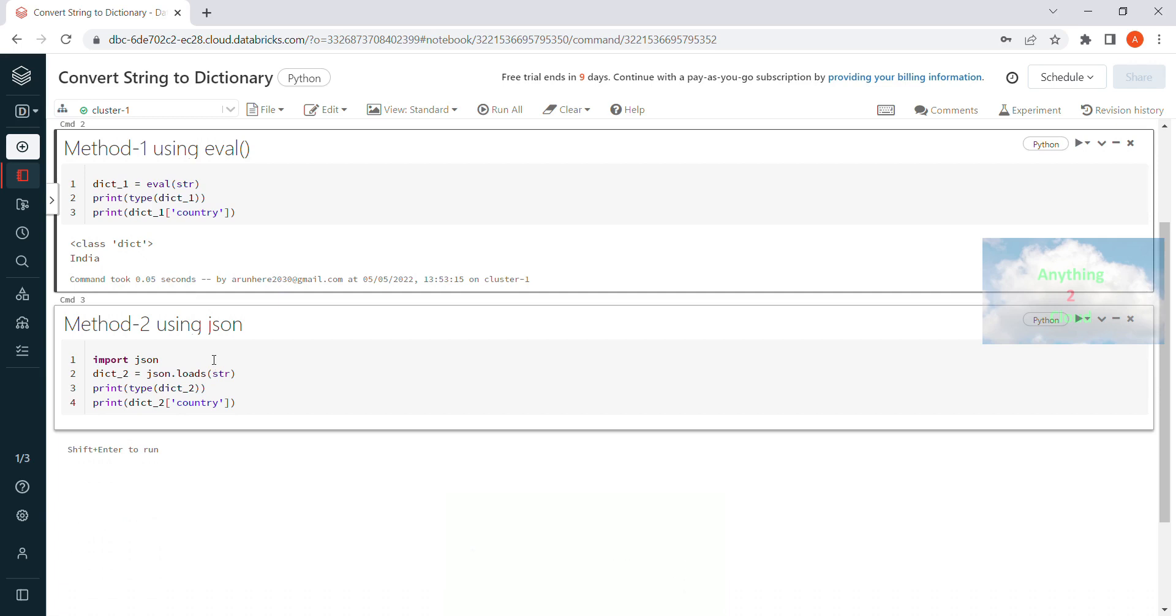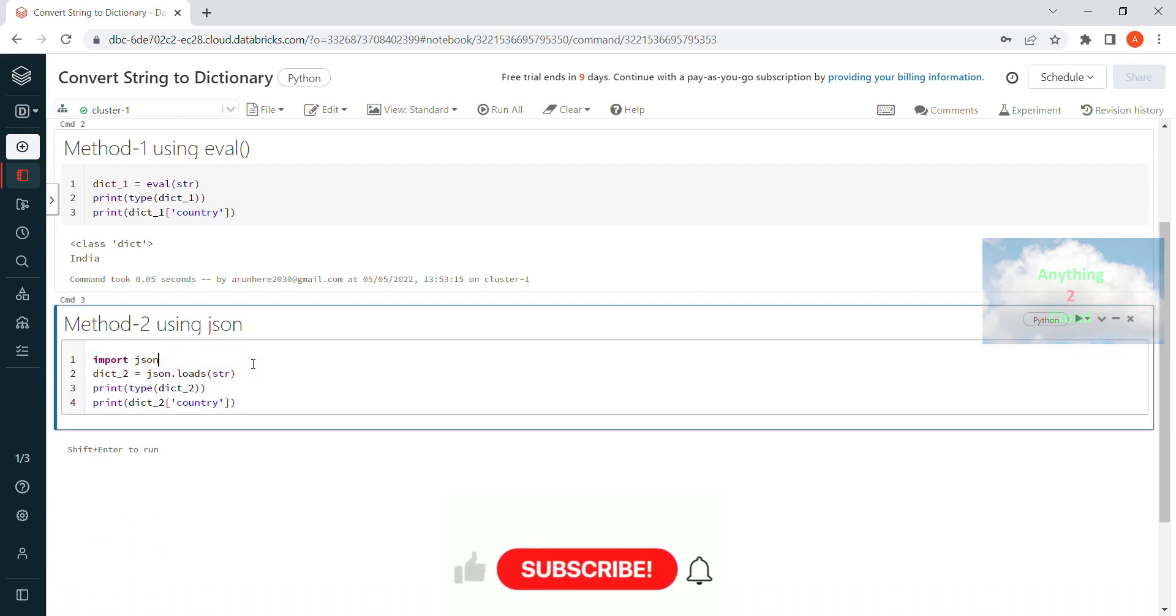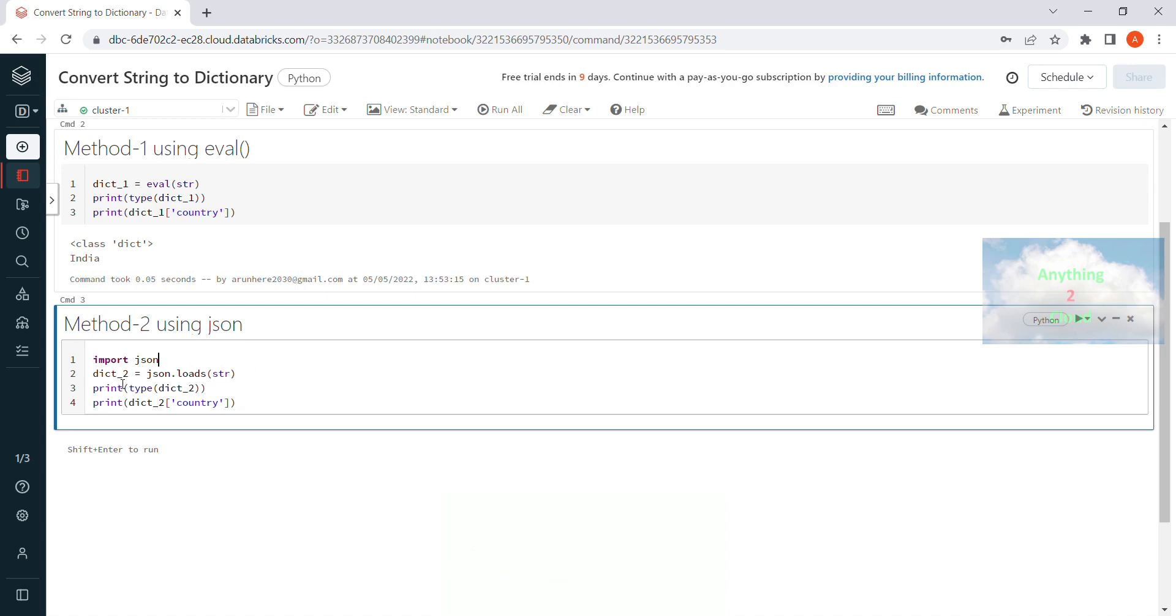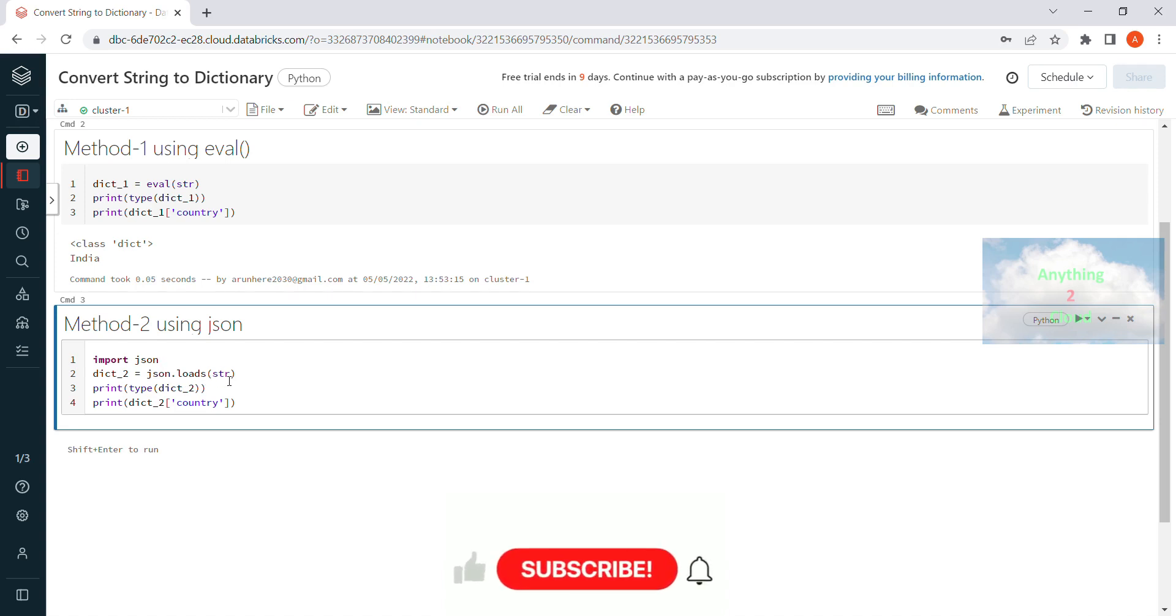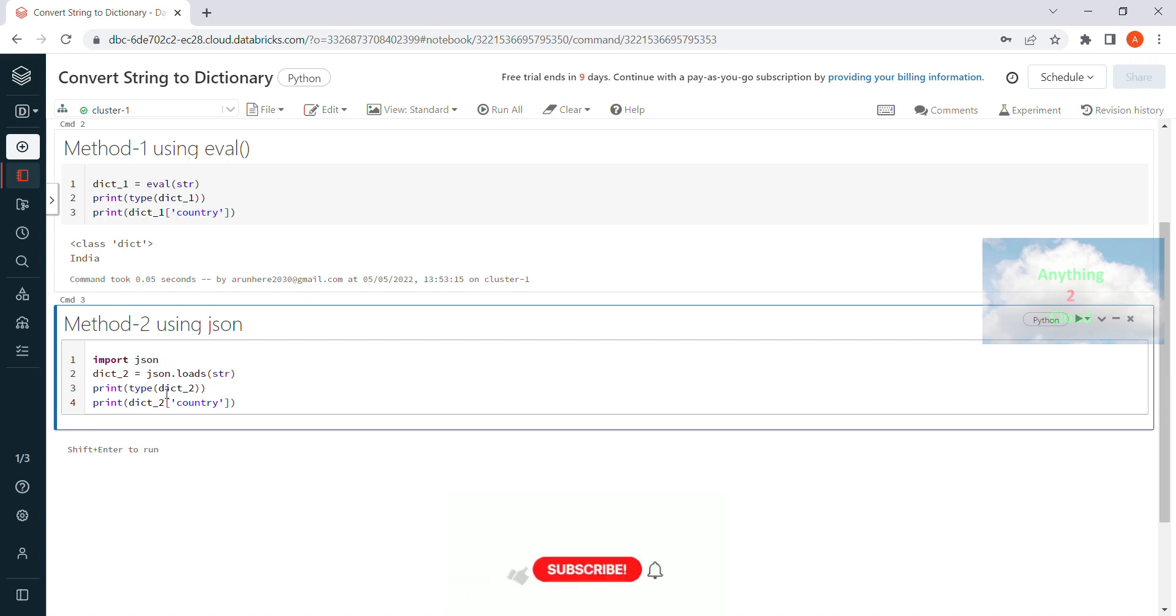So here I am using json, I am using import json. Next I am using json.loads string. So I am loading this string into a json format and storing variable dictionary2. Now I am going to print the type of this dictionary2 and the value of the key country.